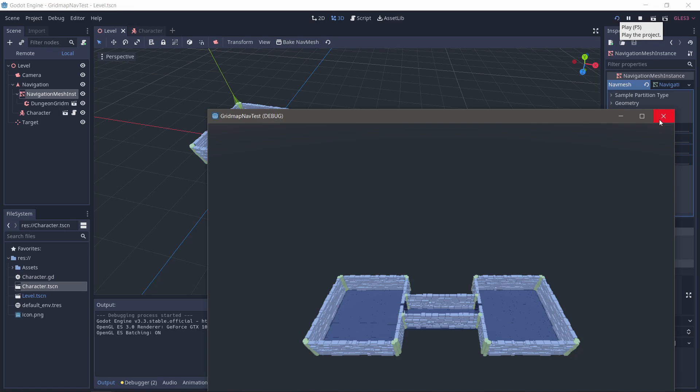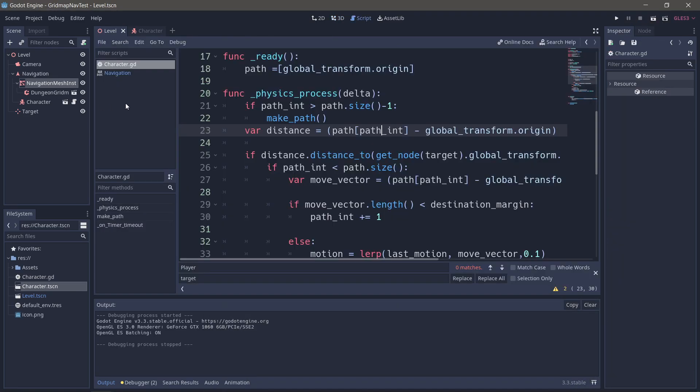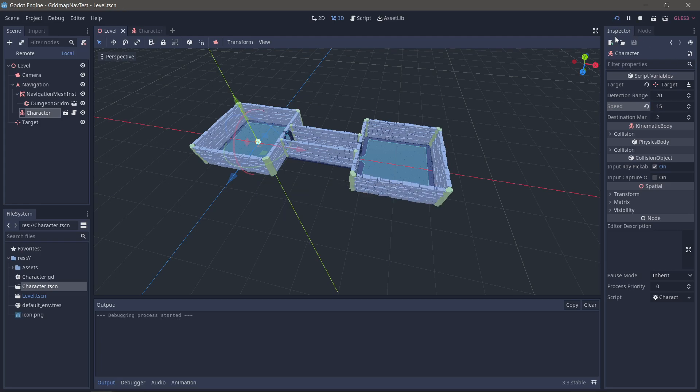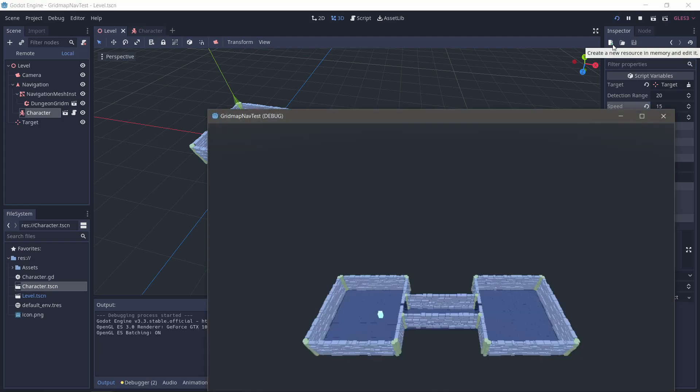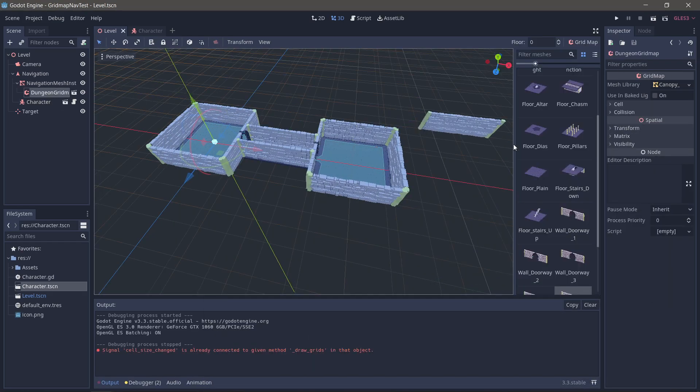And we're moving. We're moving very slowly, so I'm actually going to speed my character up a bit. Let's give you a speed of 15. Try that one more time. Okay, so this is not that impressive.